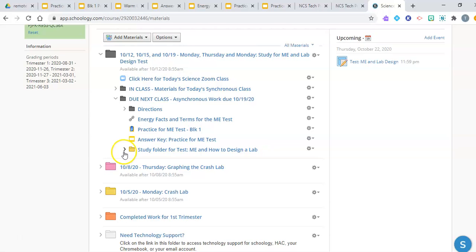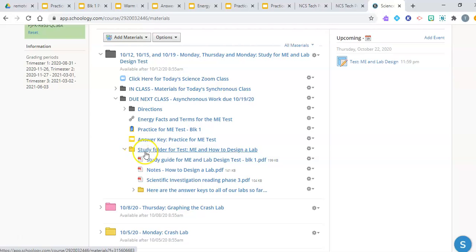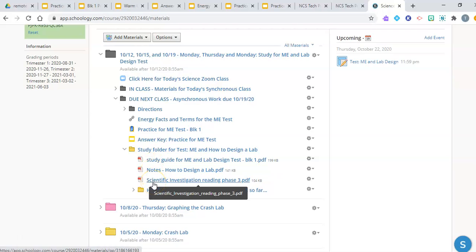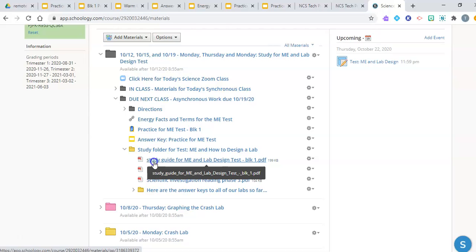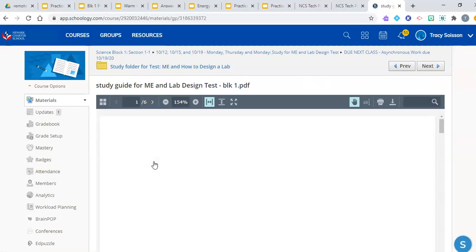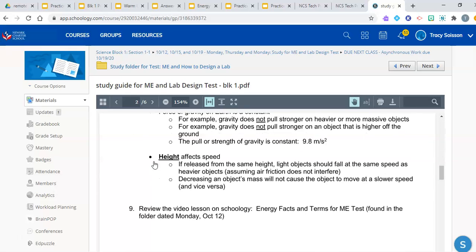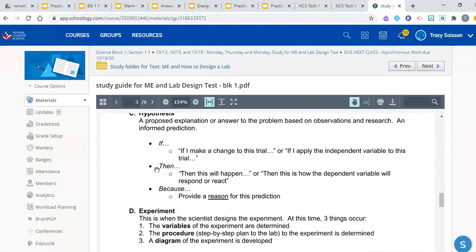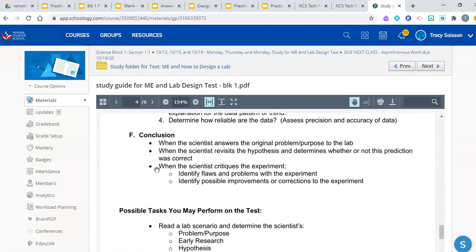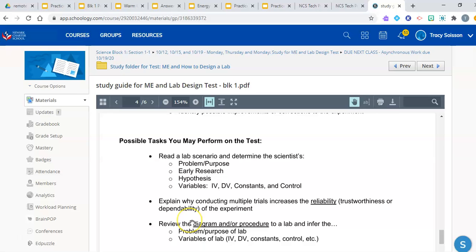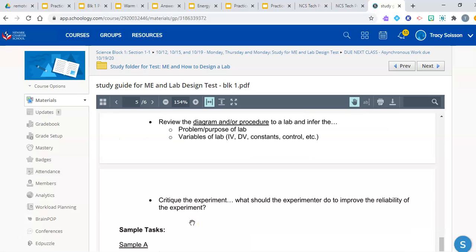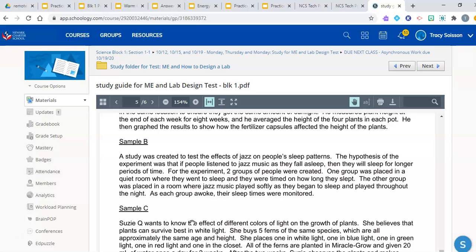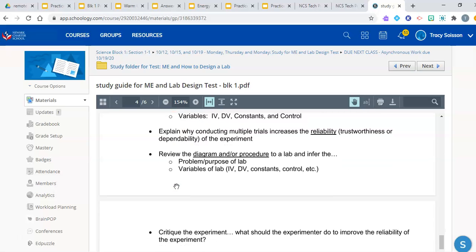So, remember we said we want you to do three things to prepare for the energy part of the test, and three things to prepare for the science lab design portion of the test. First, we said to look at the notes, then to read the article. The third would be to open back up this study guide and go to part two of the study guide, and it is going to take you through some practice scenarios. First, it's going to remind you of the six steps of a scientific lab, and then it will give you some ideas of what we would ask you to do on the test. And then there are three sample lab scenarios that you can read through and then go back up and answer the four bullets above. Okay, so that would be actual practice scenarios.